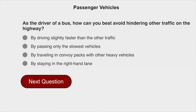As a driver of a bus, how can you best avoid hindering other traffic on the highway? By staying in the right-hand lane.